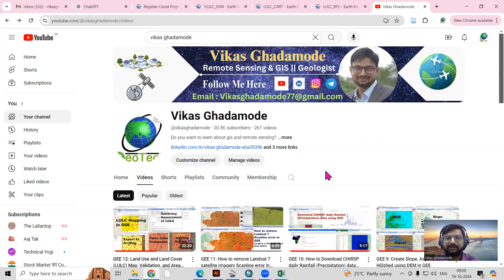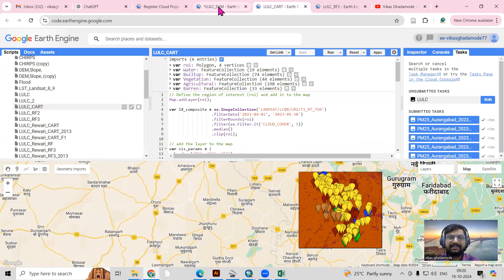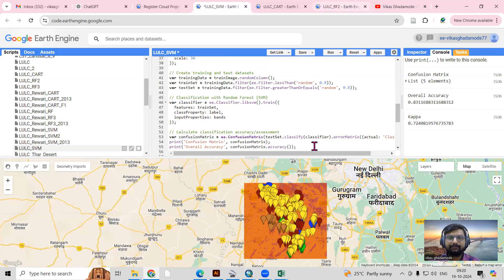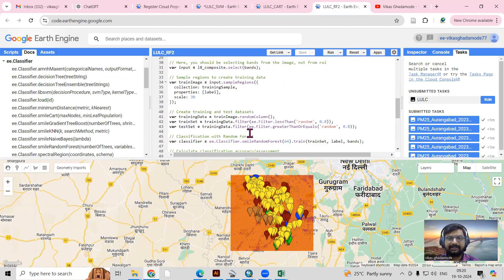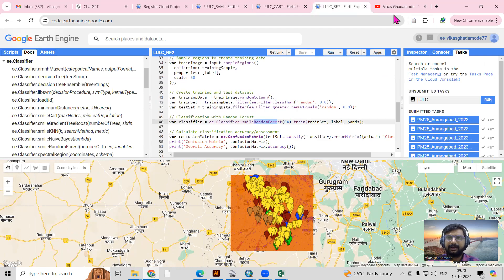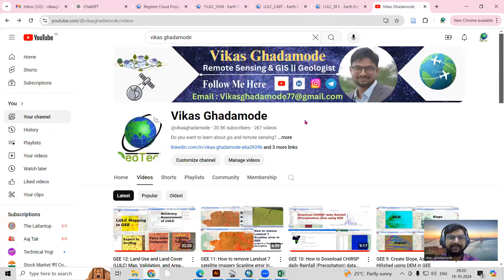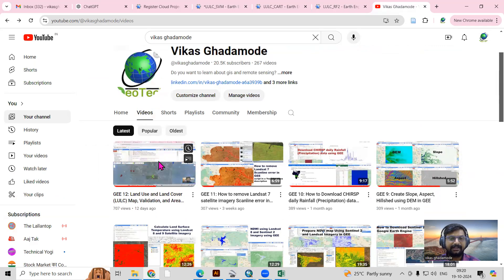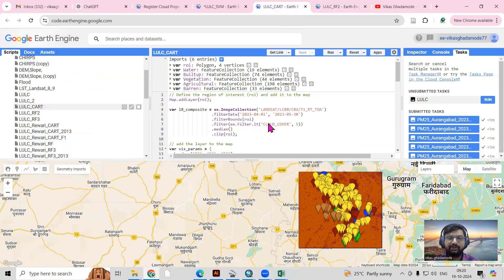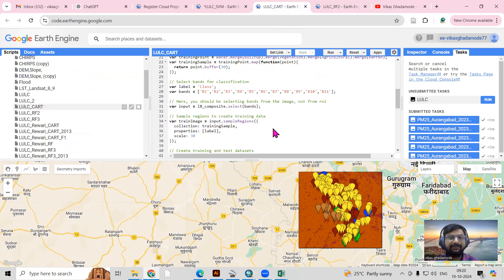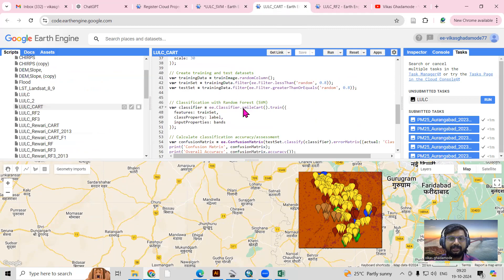Hello everyone, thank you for joining my tutorial. Today we'll see how we can prepare a land use land cover map using the CART and SVM methods. Last time we saw how to prepare the land use land cover map using the random forest method, and that video is uploaded on the YouTube channel at Vikas Ghadamode.